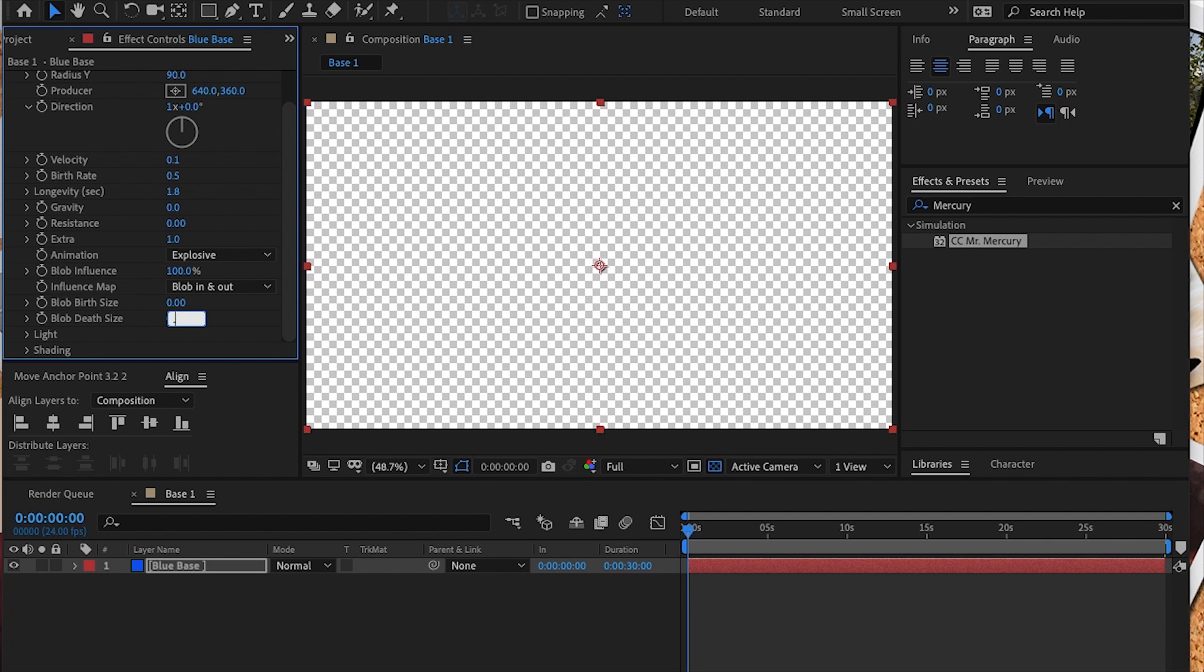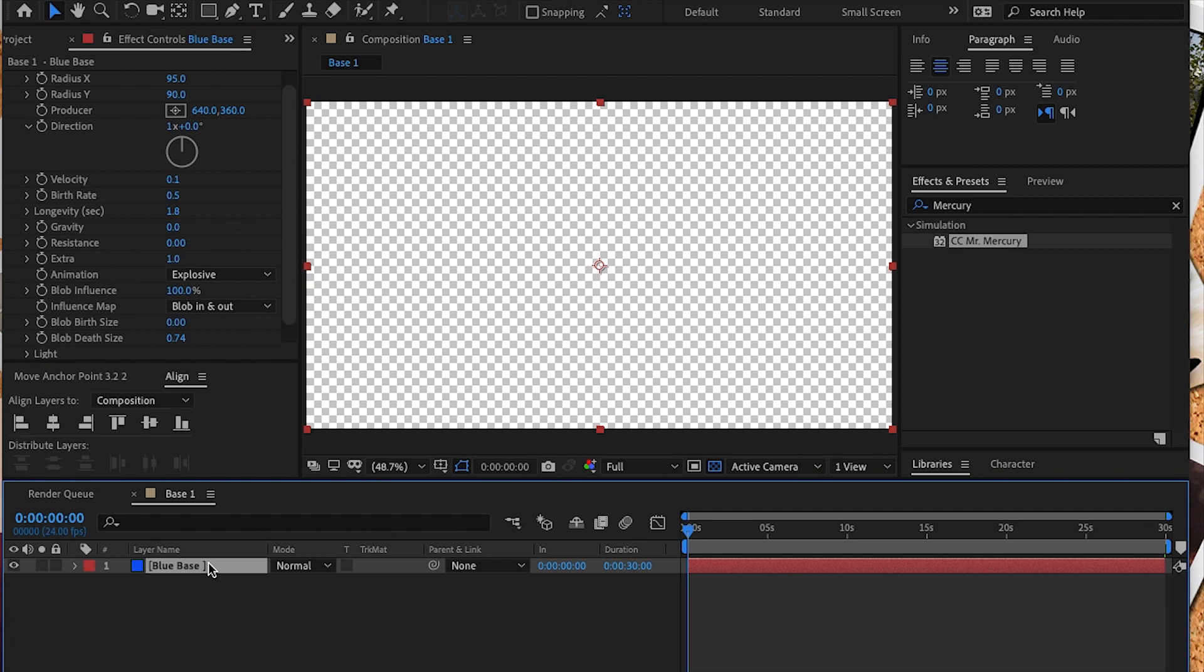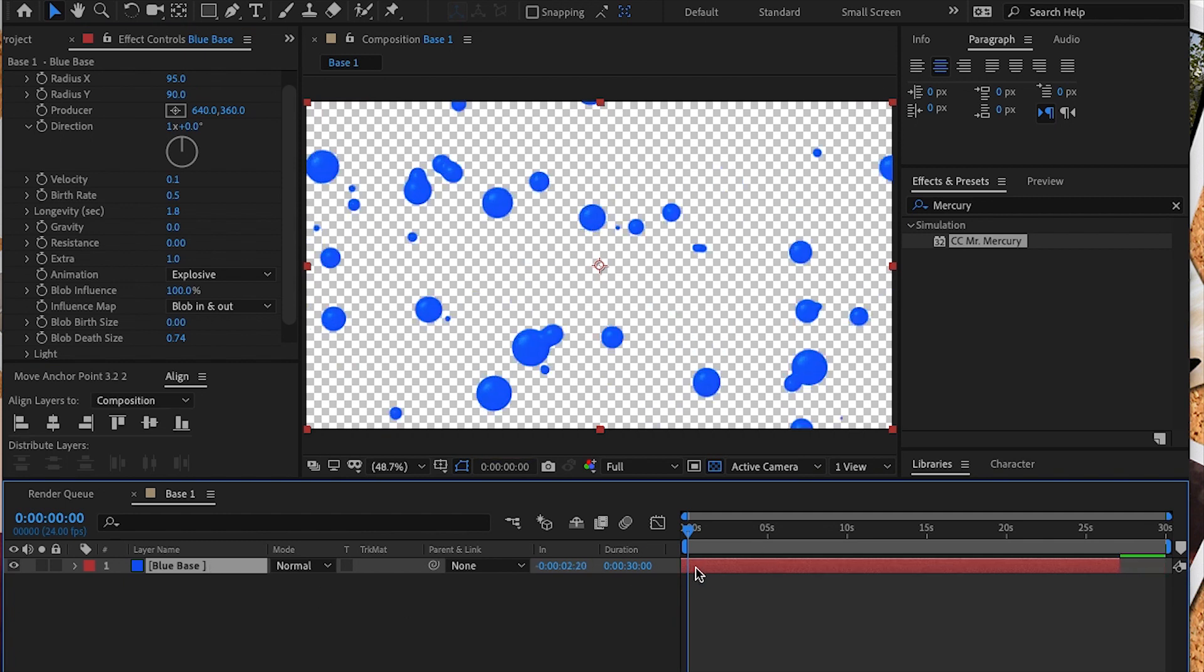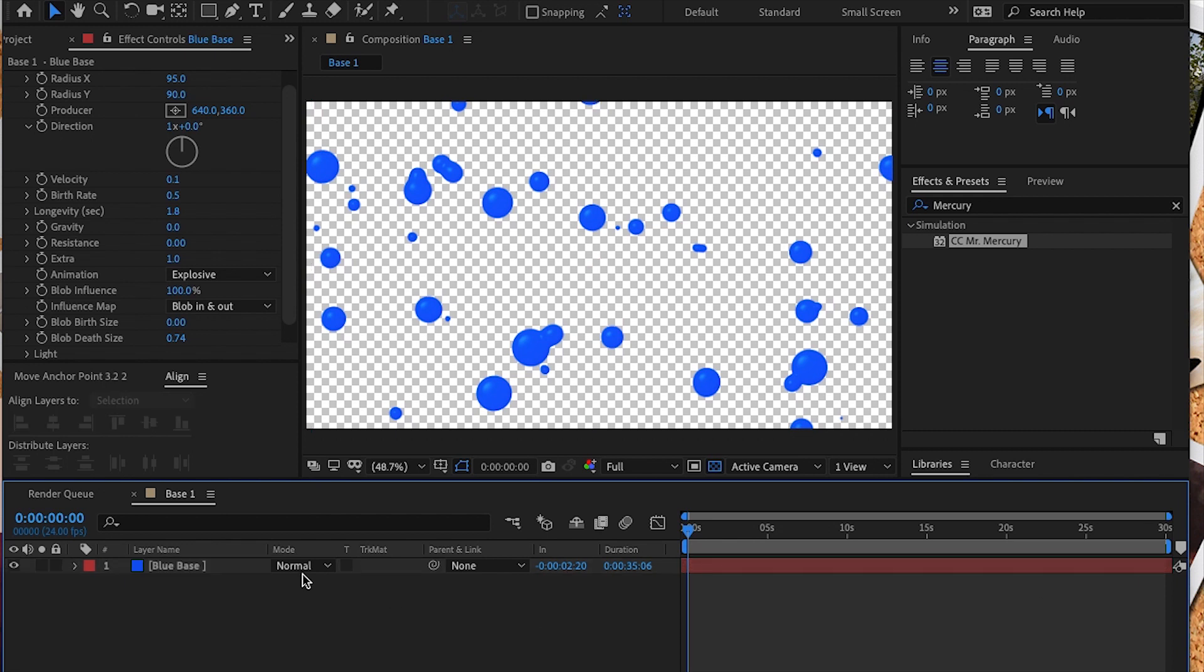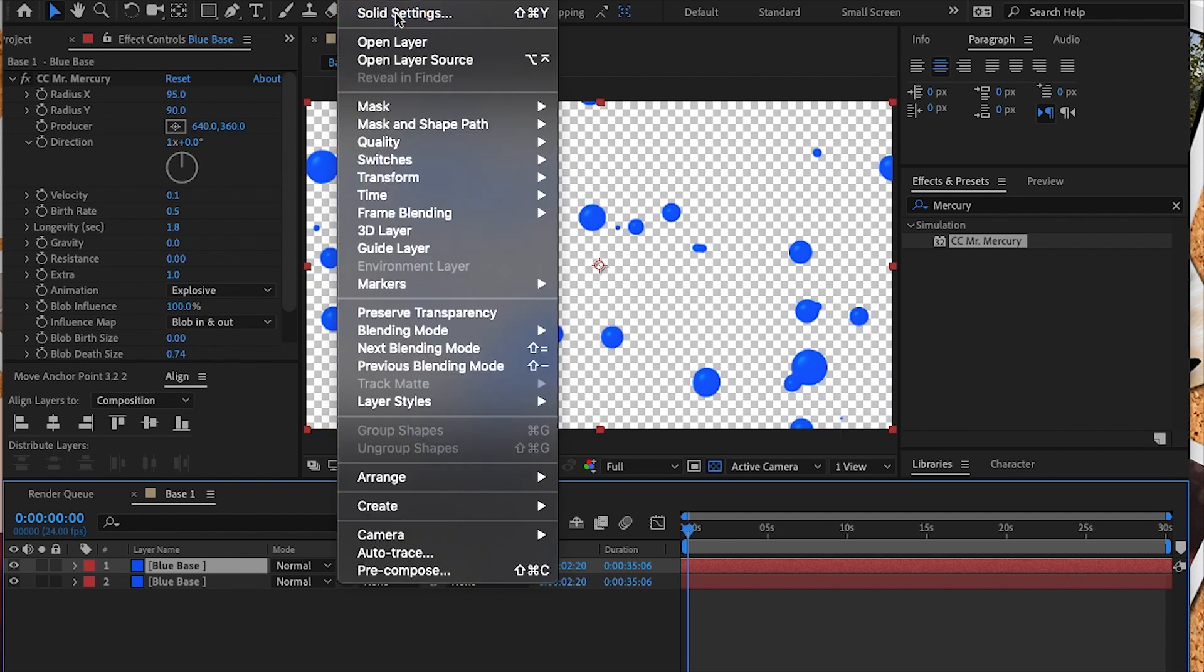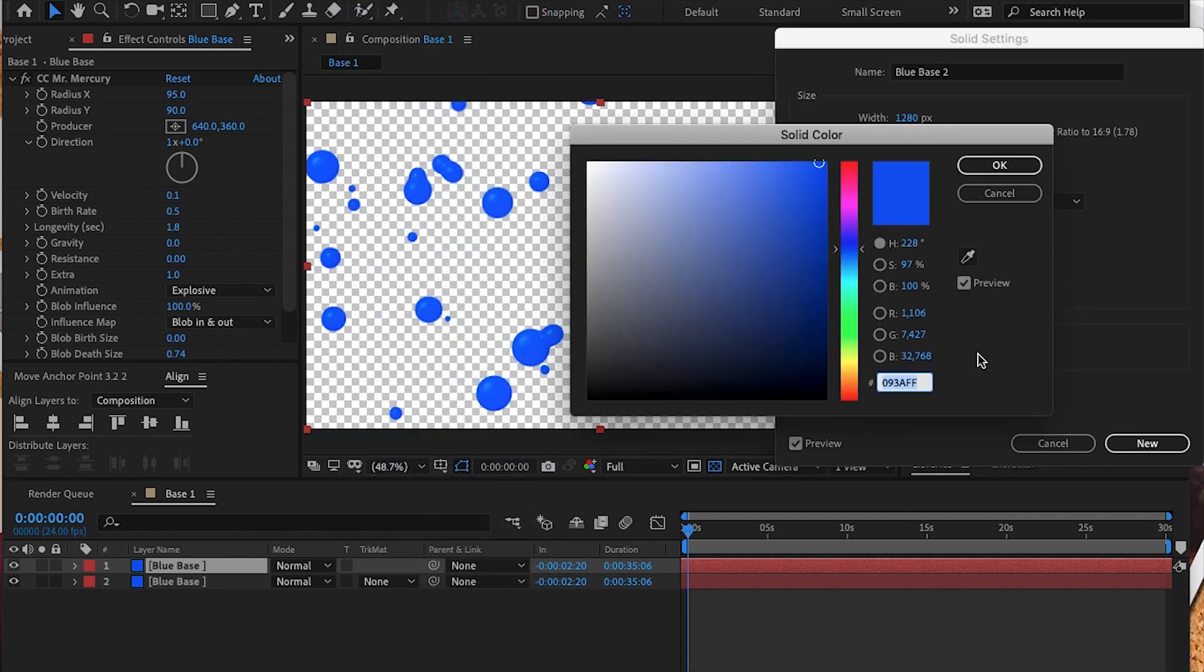Next we're going to push the solid layer forward in time a few seconds so that we can get to the point where the birth of the blobs actually starts to take place. I then extended the duration of that solid layer. Using command D on Mac or control D on PC, I duplicated our solid layer.